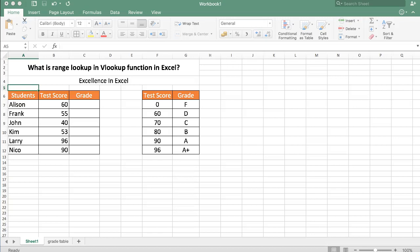Welcome to Accents in Excel and in this video I will answer the question what is range lookup in VLOOKUP function in Excel?